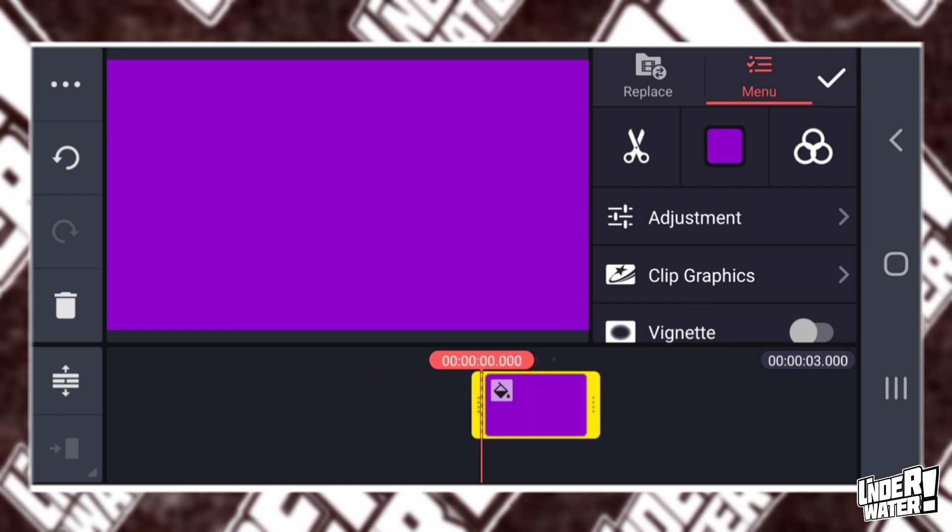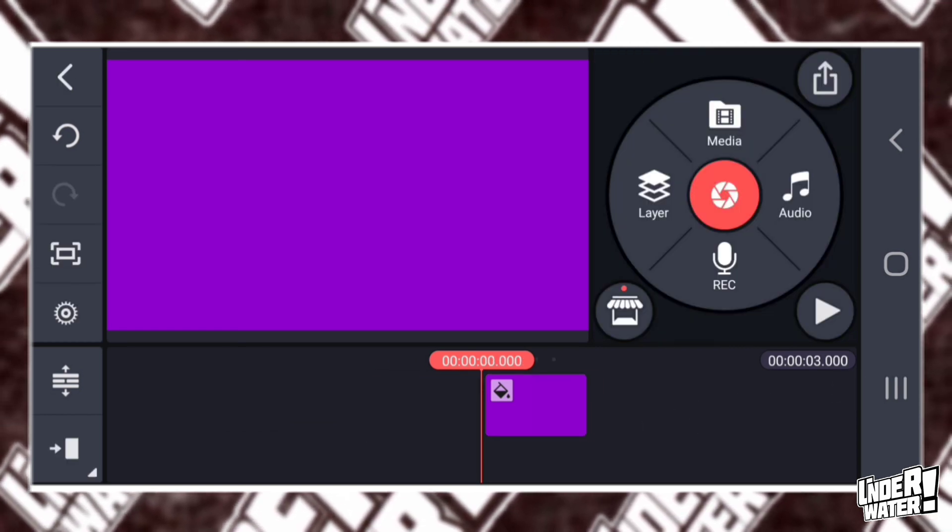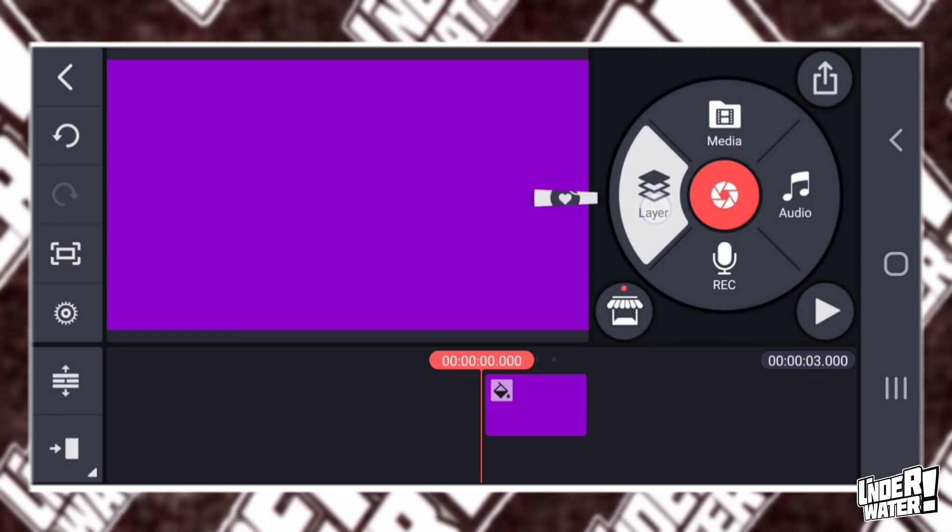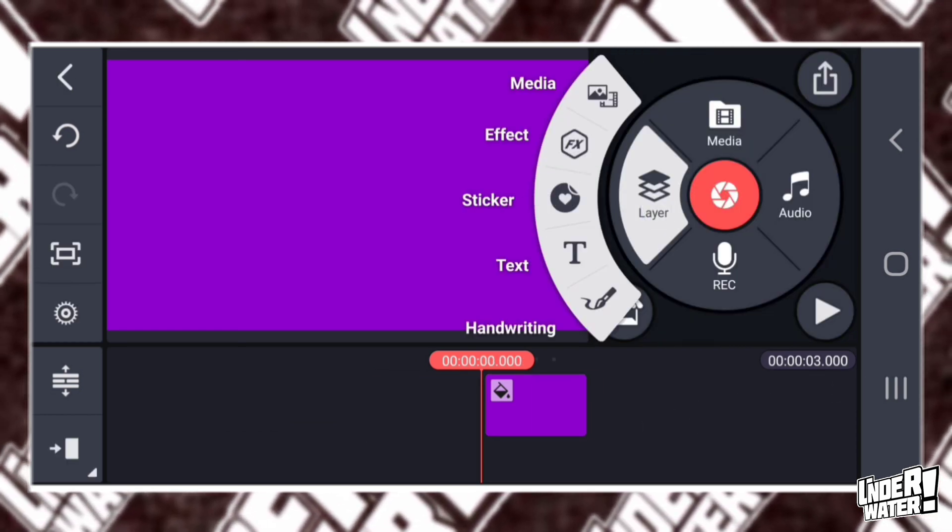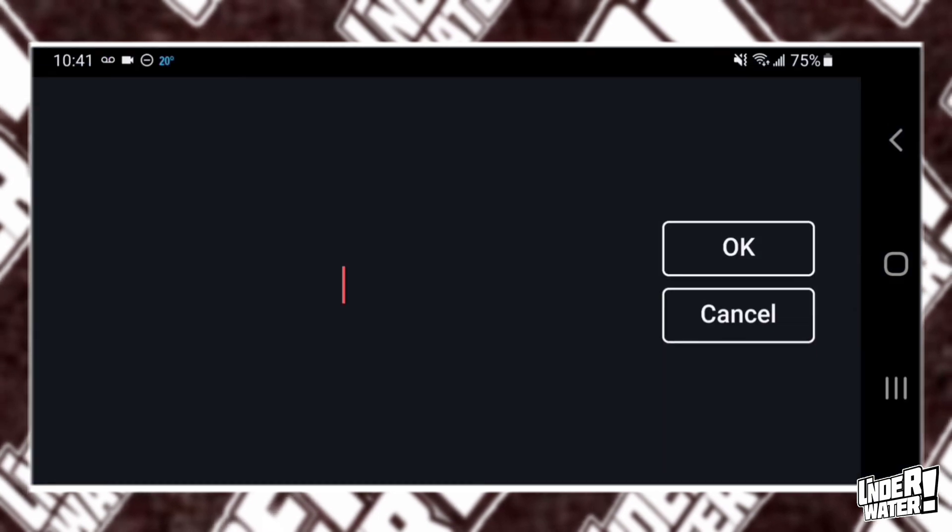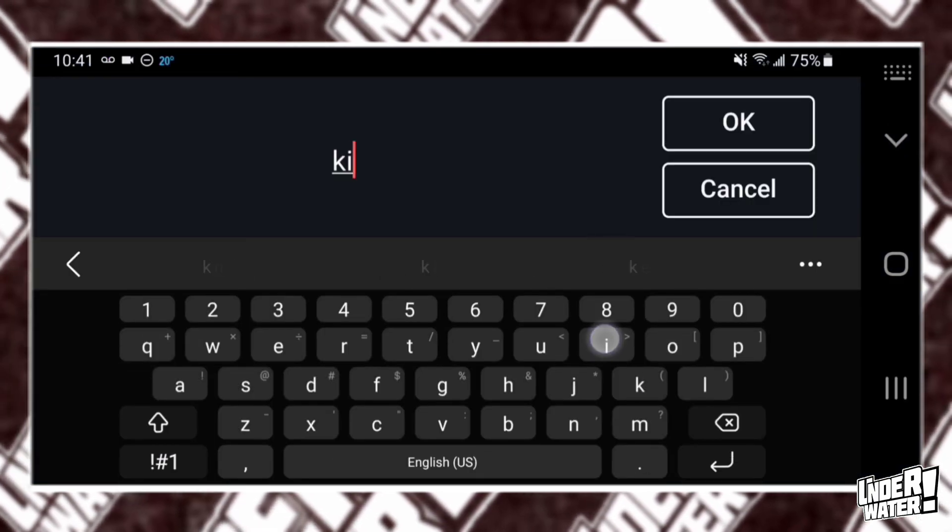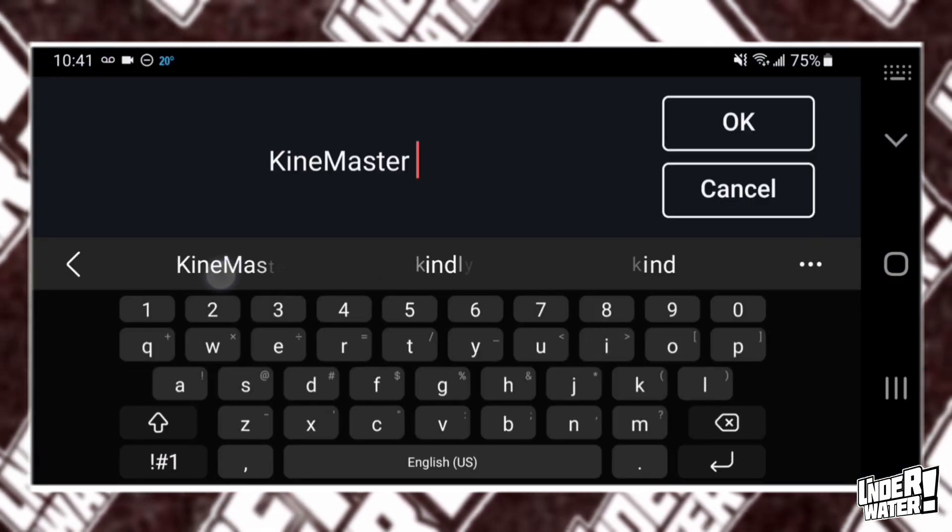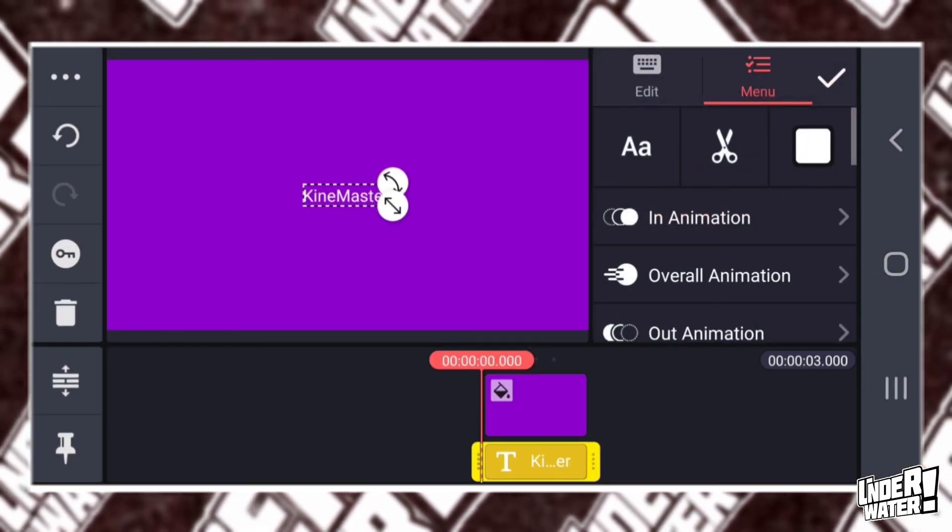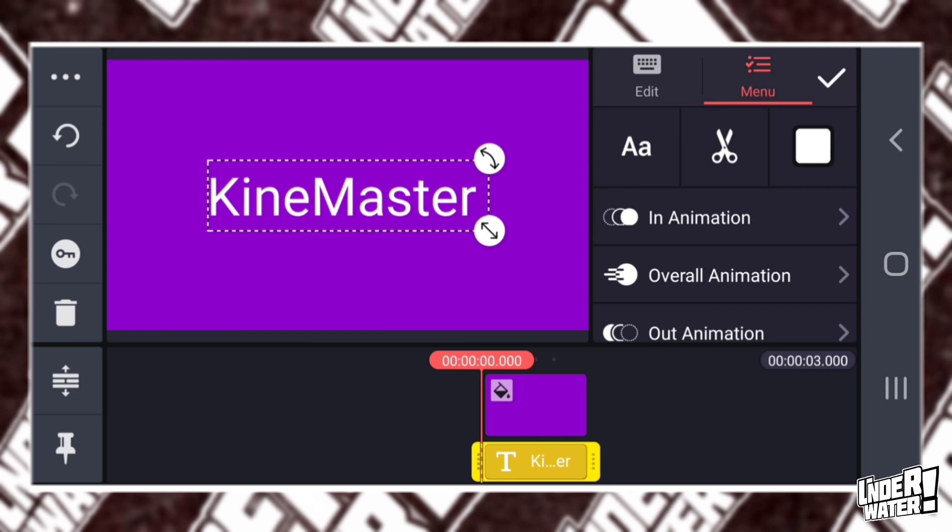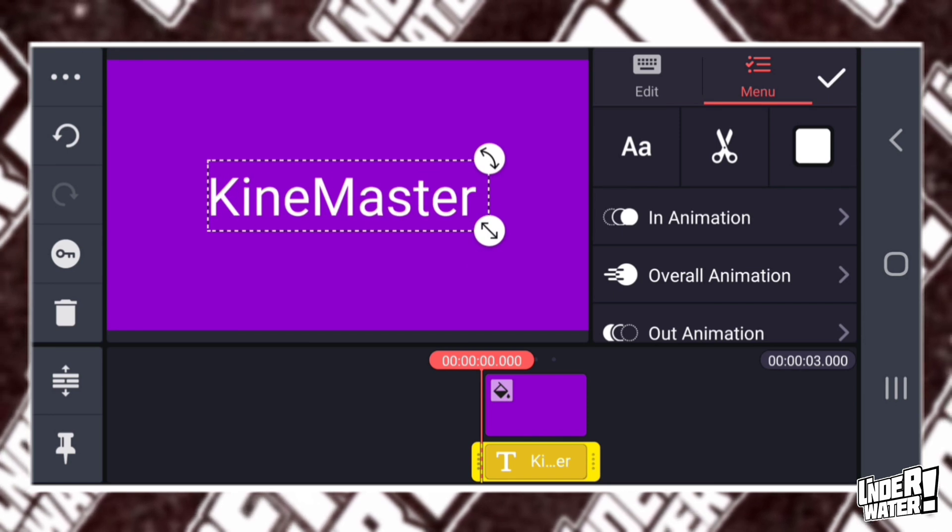Then we're going to locate it, going to tap on Layer. I'm going to tap on Text. So I'm going to type KineMaster and I'm going to make it a little bit bigger.